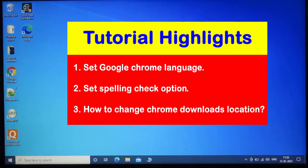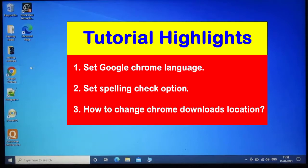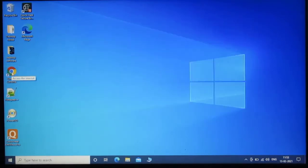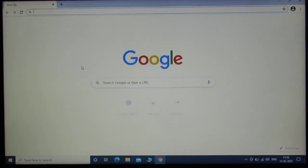And now let's learn how to set Google Chrome language and spelling check. For this, click on Google Chrome browser. The browser has been opened.